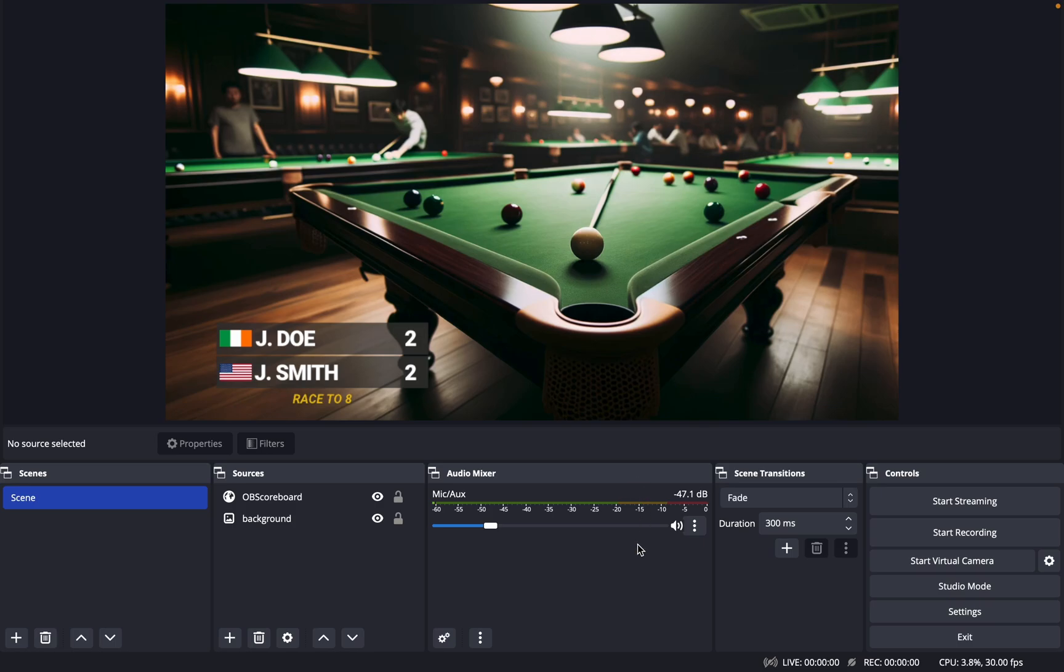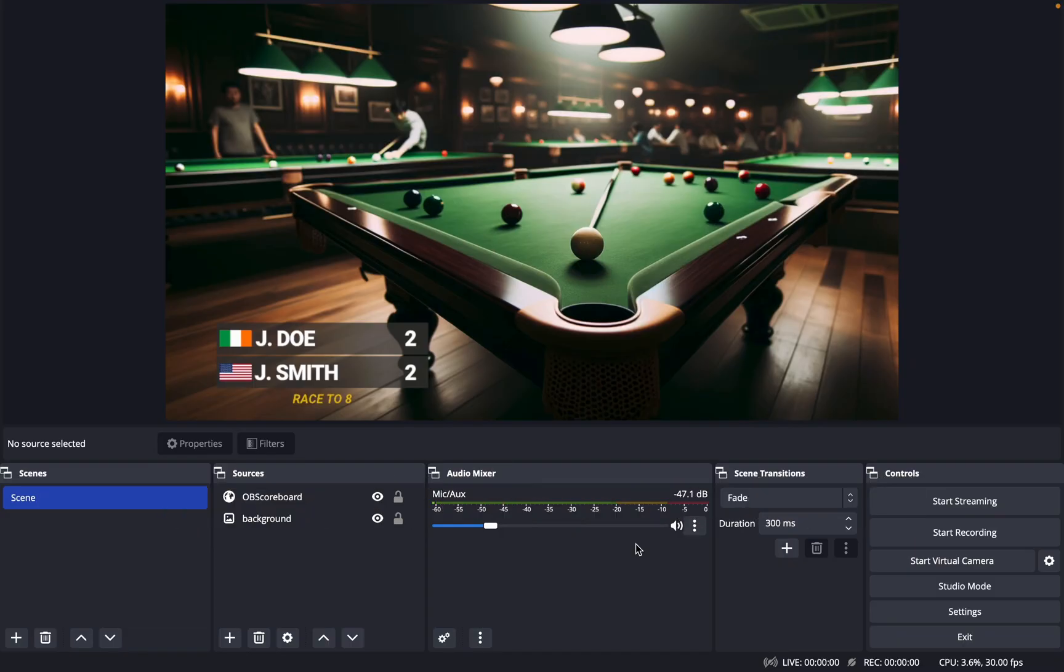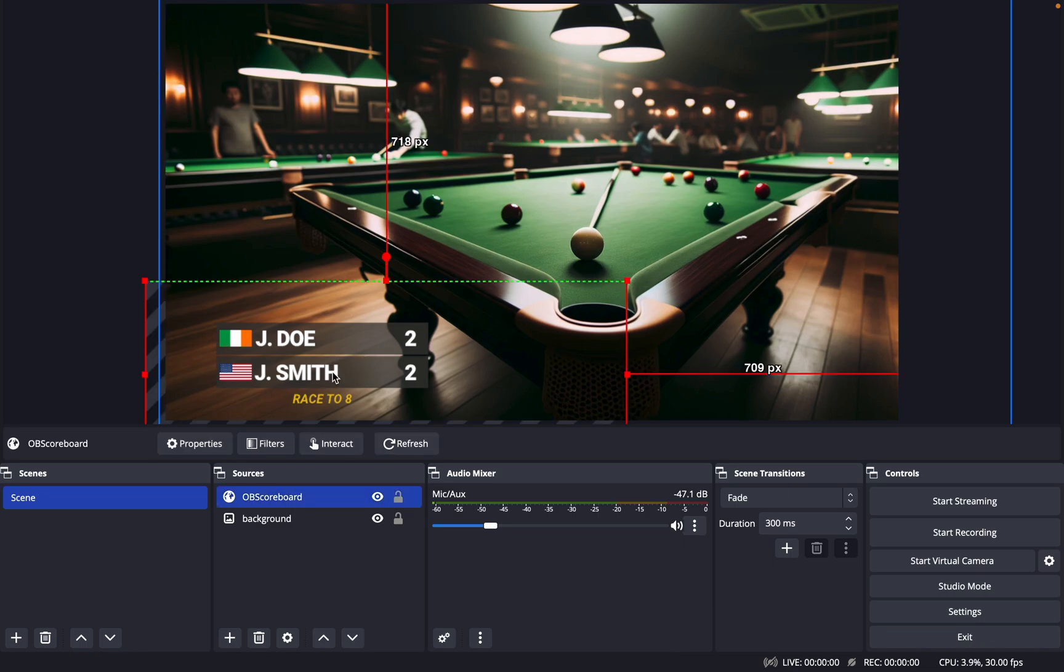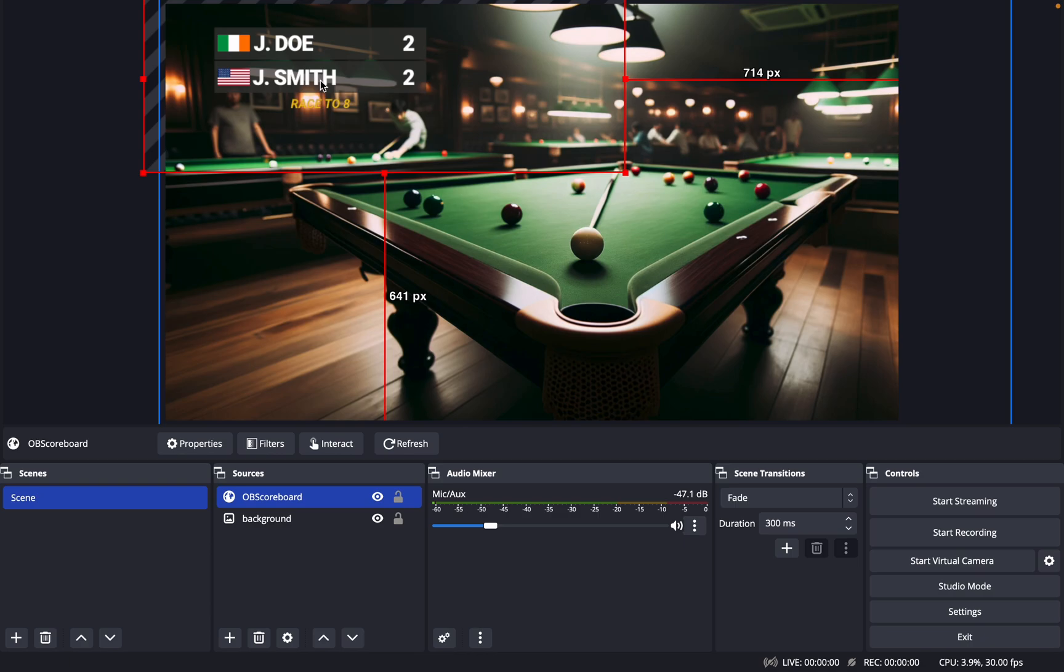Hello there, today I'm going to be showing you how to configure the OBS scoreboard on OBS. This is the final product here in the corner, and this is what it will look like. You can place it pretty much anywhere on the screen, and we have another design as well which I will show you towards the end of the video.